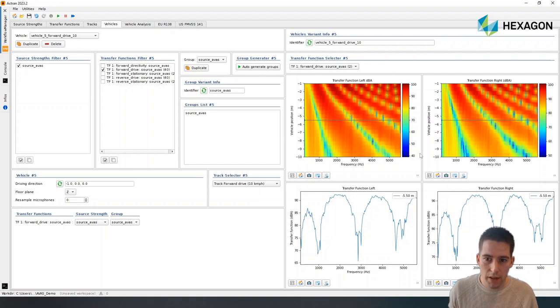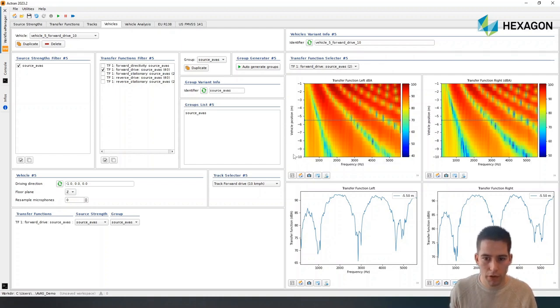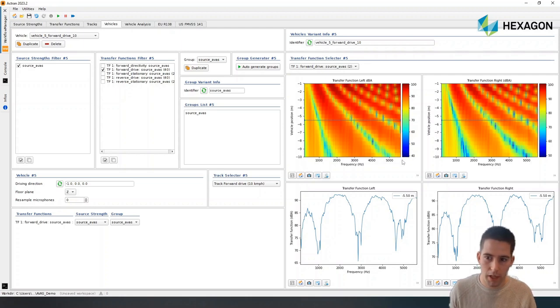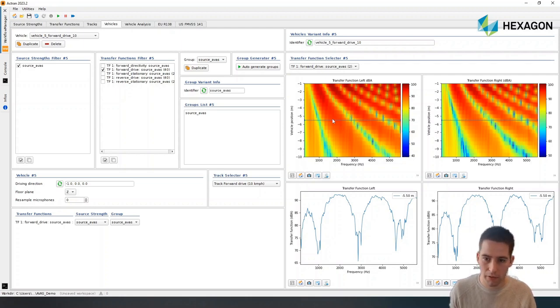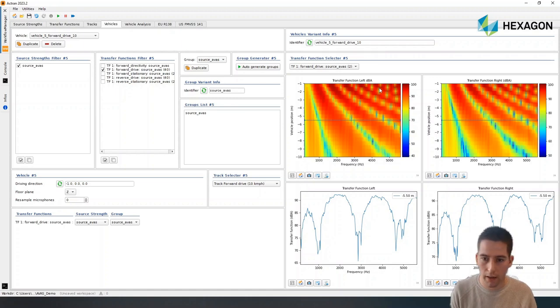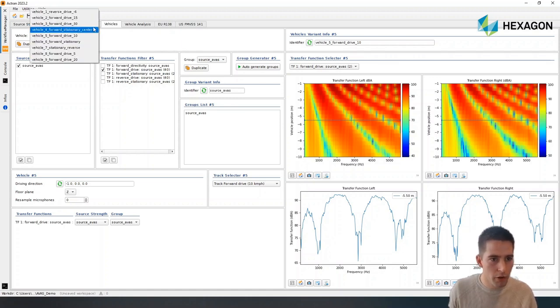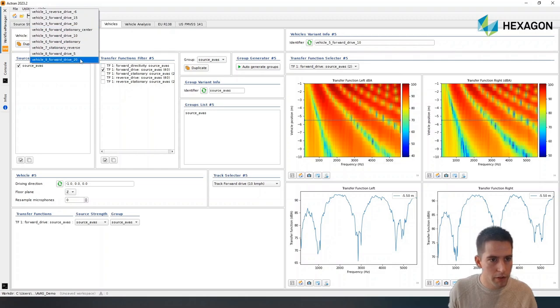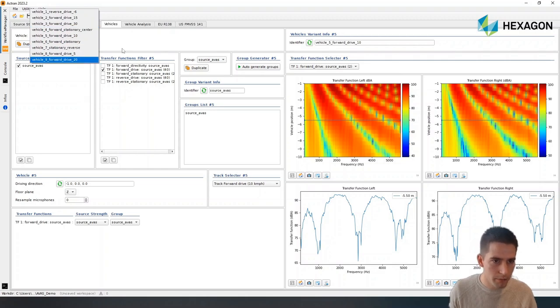As you can see here, we see how the transfer function evolves versus the vehicle position and versus the frequency we are looking at. And obviously, we are seeing some interference patterns that are developing here. So here, I've done it for all the different track configurations.